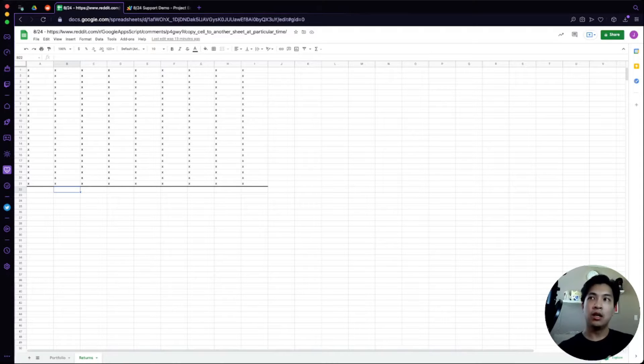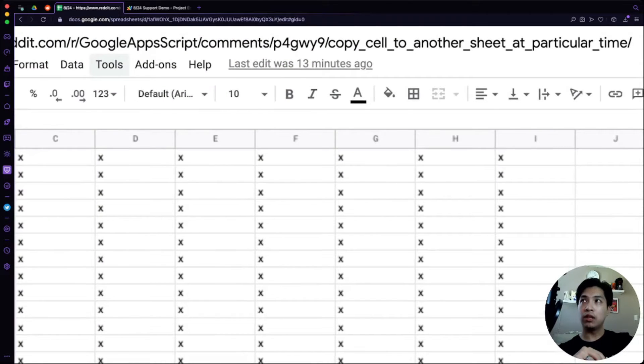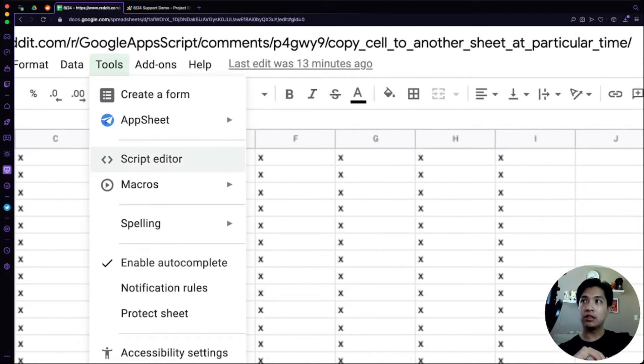There are a couple of things we want to keep in mind. We're going to have to use Google Apps Script, which is located in the Tools menu right up here. You click on that and just select the Script Editor.